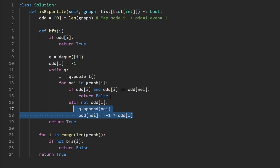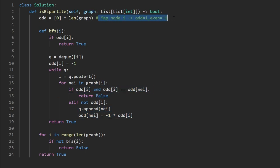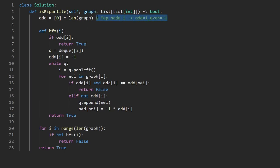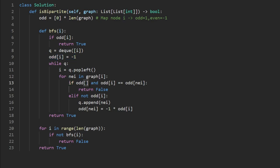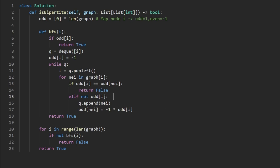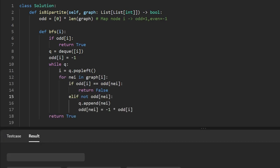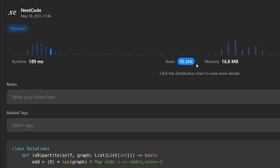There were a couple of bugs: the visited check needed to reference the neighbor, not the current node, and a redundant line was removed. After fixing those, let's run the code — and yes, it works. If you found this helpful, please like and subscribe. If you're preparing for coding interviews, check out neatcode.io for free resources. Thanks for watching!